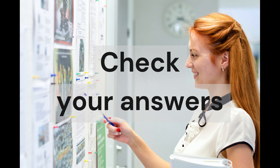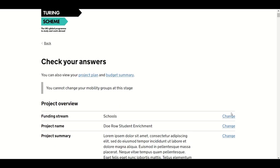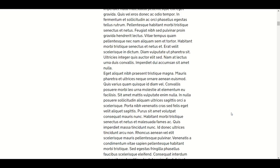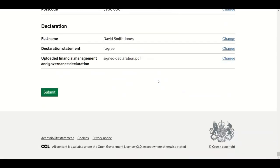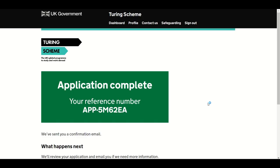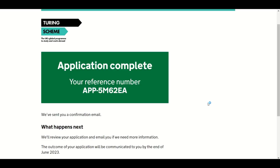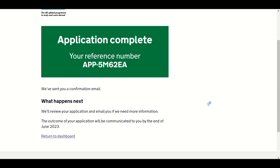Before you finally submit your project for evaluation, you have the opportunity to check all aspects of your application. This is important as applications may not be resubmitted — we accept the first submission of an application as final. Only once you are satisfied with all aspects of your application, click Submit. Your dashboard will show your application as complete, and you will receive a confirmation email — please check your spam or junk folder. If you have not received a confirmation within 24 hours, please contact us by email, quoting your reference number.